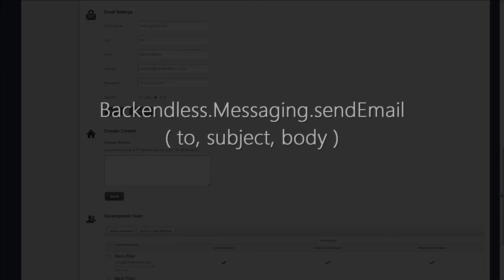In addition to the predefined events, the Backendless API supports programmatic email delivery. That means you can send out email messages directly from your code. This is supported in all client APIs provided by Backendless.